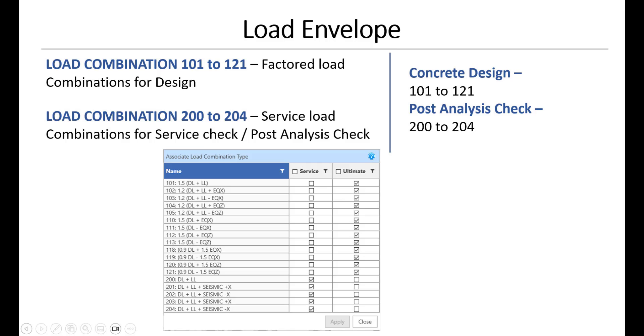In this video we will understand what is a load envelope, why do we need a load envelope, how it is used in the program, and how we can create a custom load envelope and how this custom load envelope is different from the default load envelope.